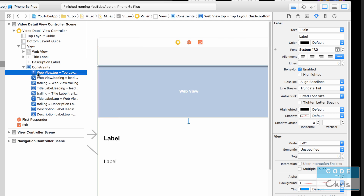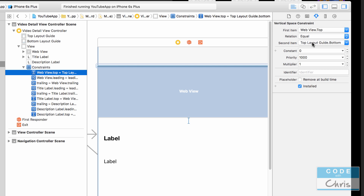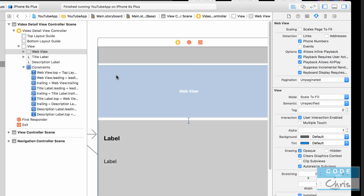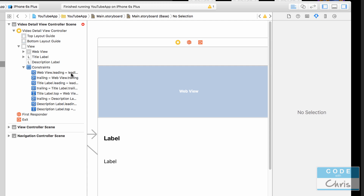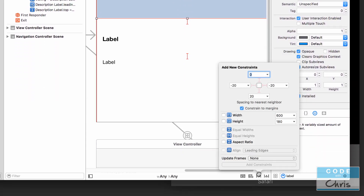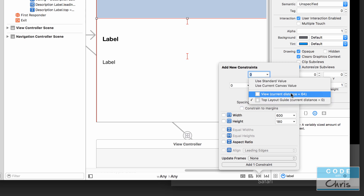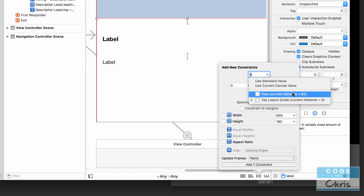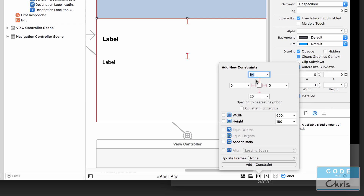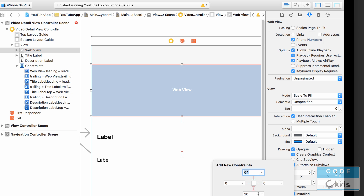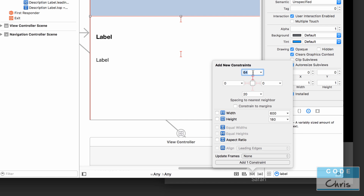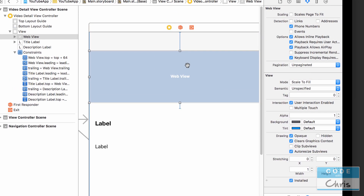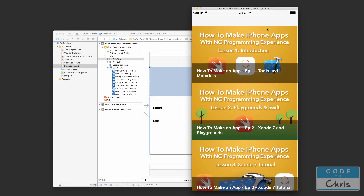The constraint says 'webView.top equals topLayoutGuide.bottom with constant zero'. Let's delete that constraint and try adding it again. Click the web view, open the constraints menu, uncheck constrain to margins. This time we can see the current distance from the view is 64, which covers the top navigation bar. Let's set the top constraint relative to the view with a 64-point margin instead. Add that and give it a run.